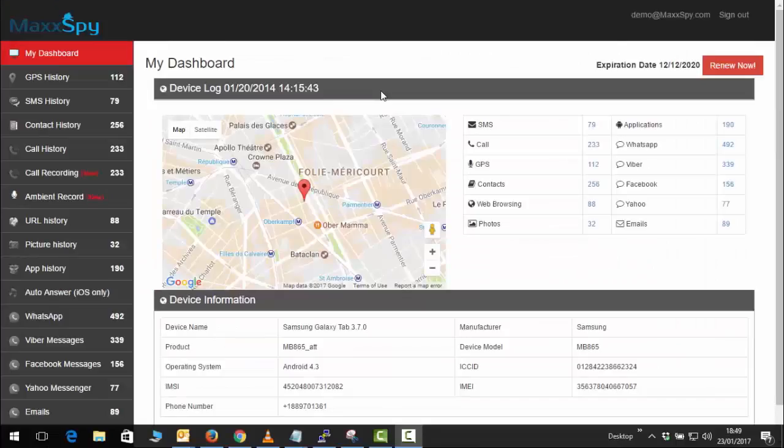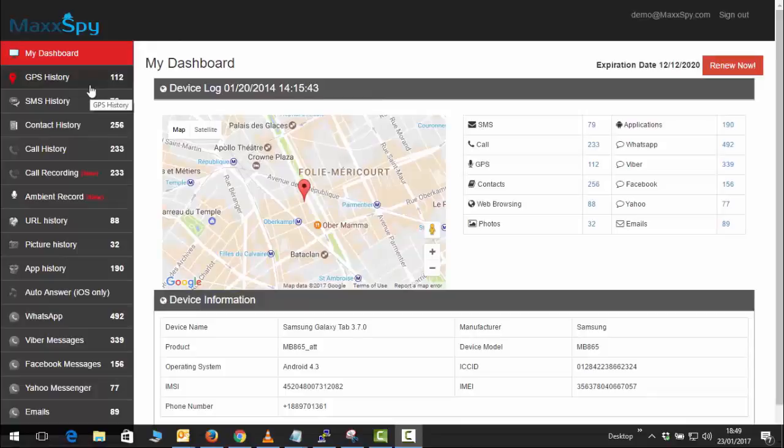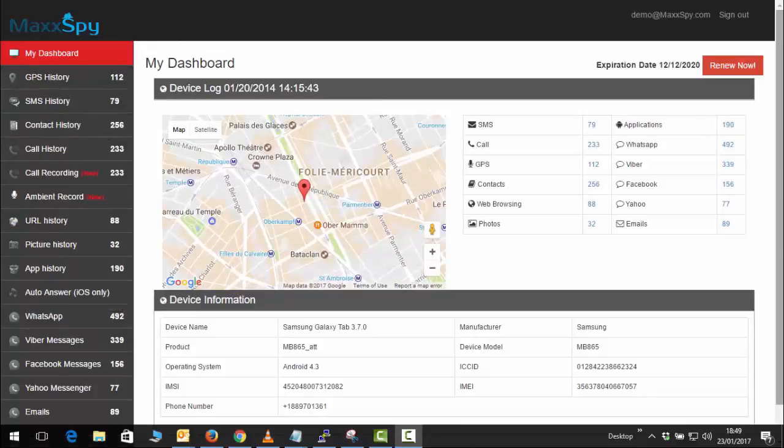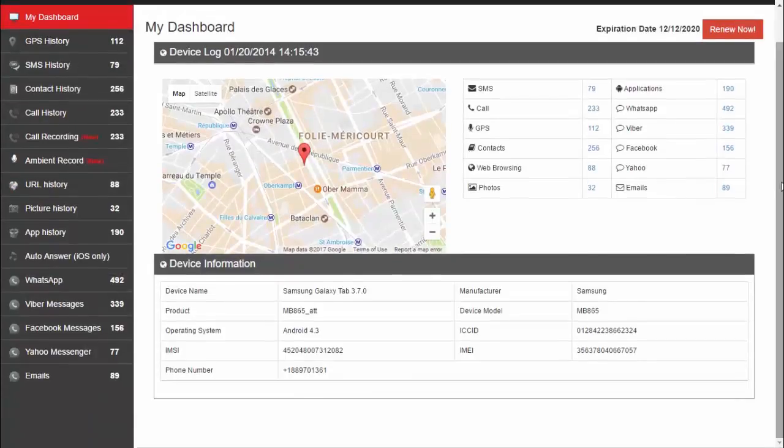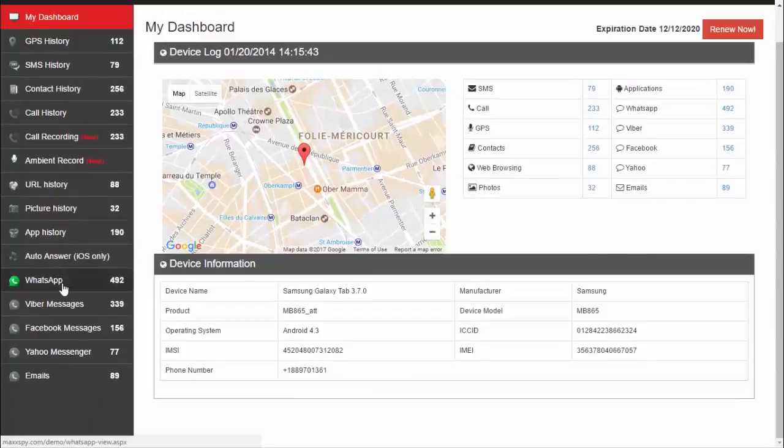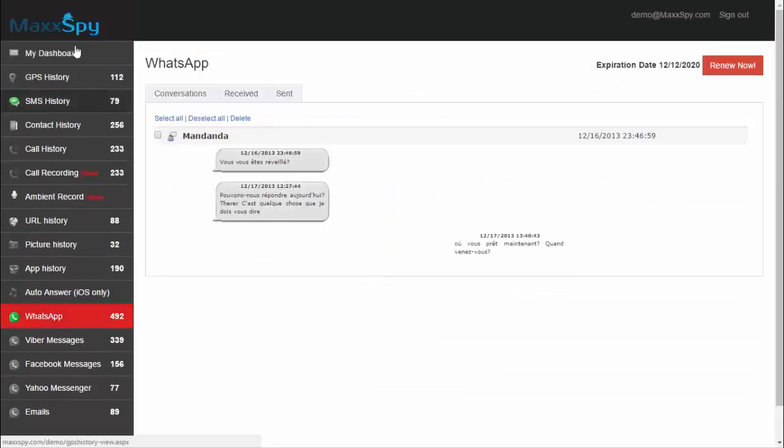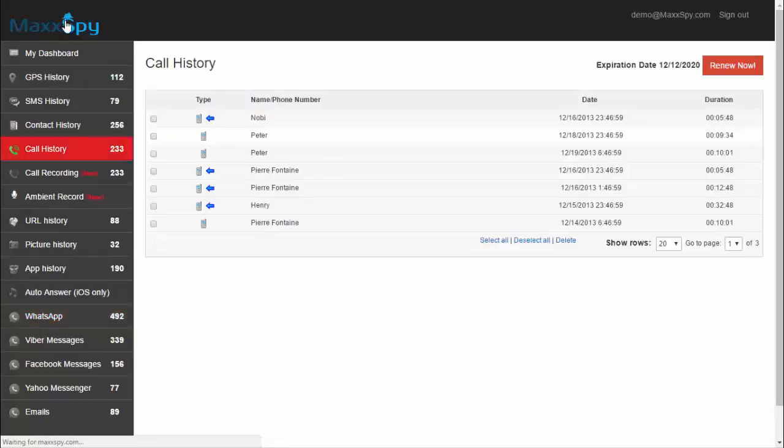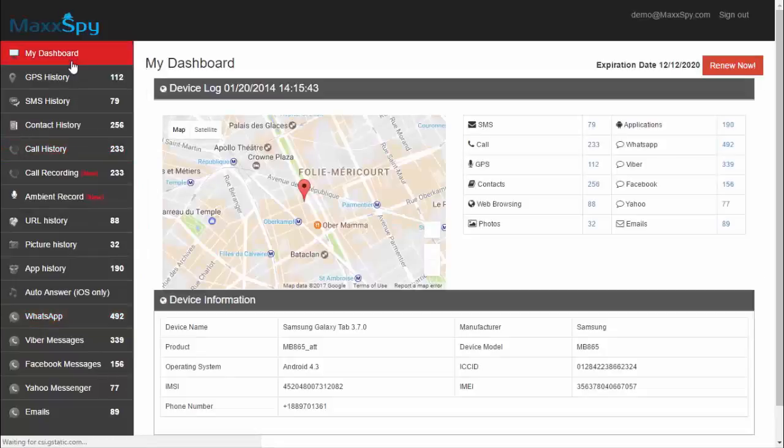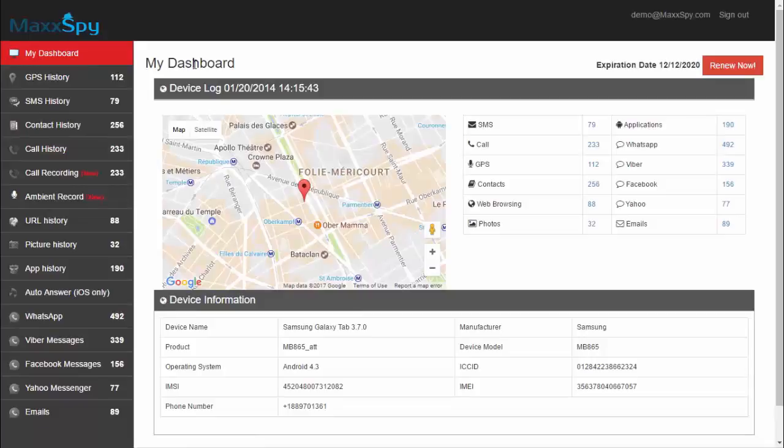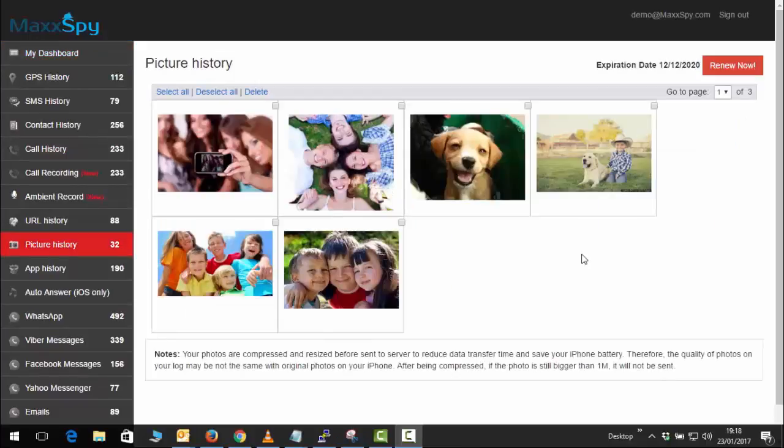And here, this is another tool which is also used to spy on your phone. So here also you can see all the activities which I have showed you earlier. In this way the attacker can spy on your phone. The total access of your phone will be in the hands of the attacker, and there are also many other tools which are used to spy on your phone.